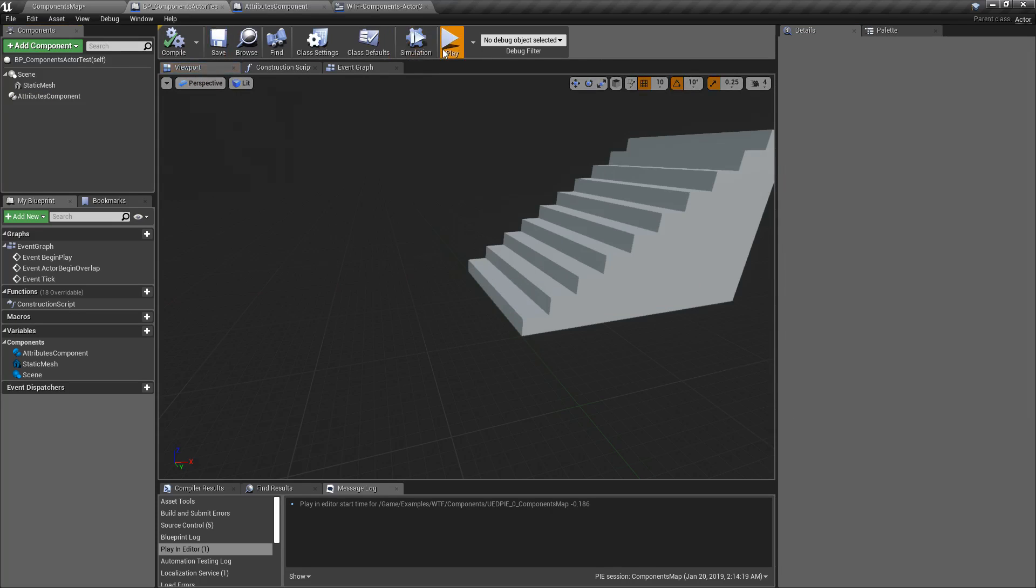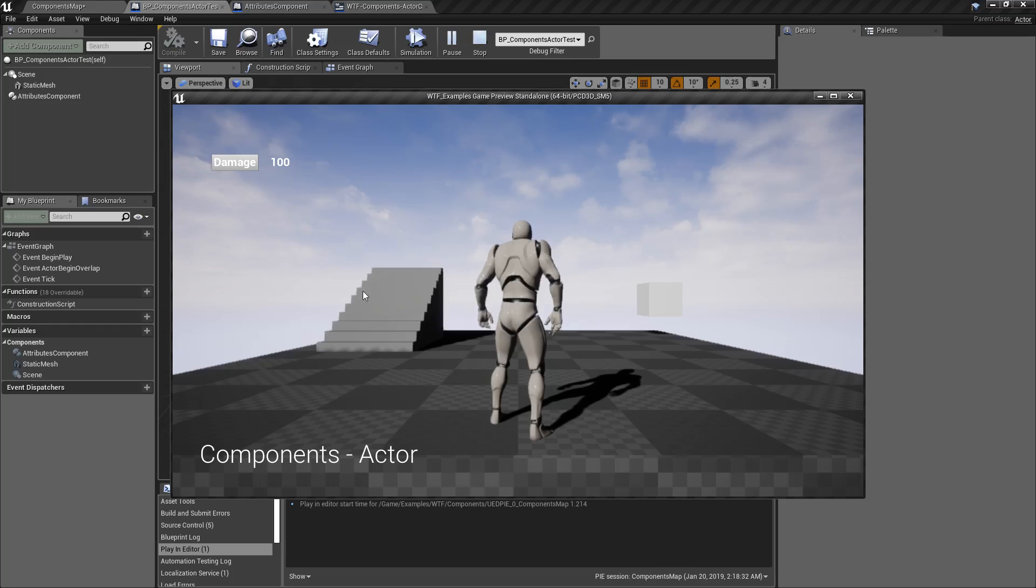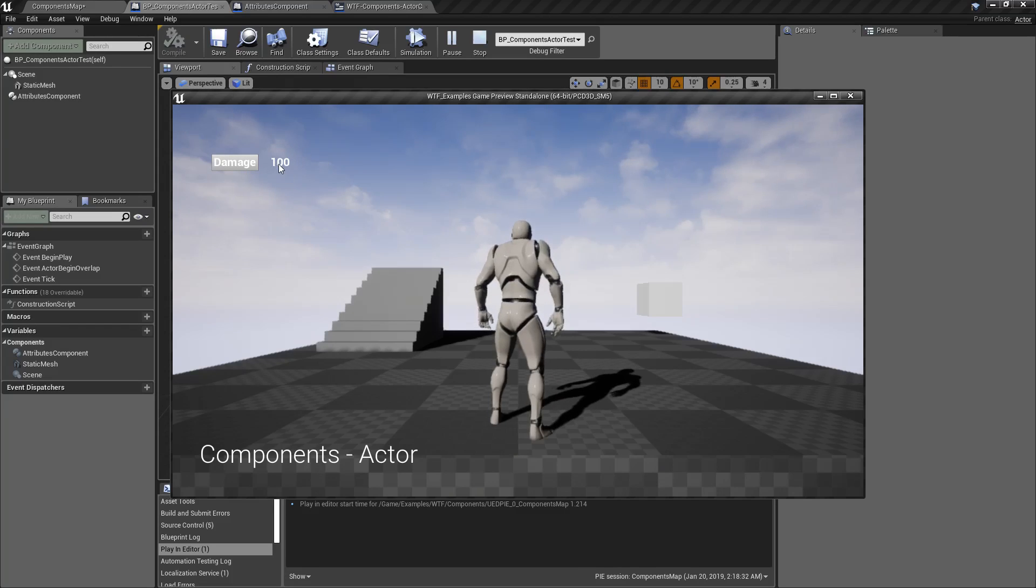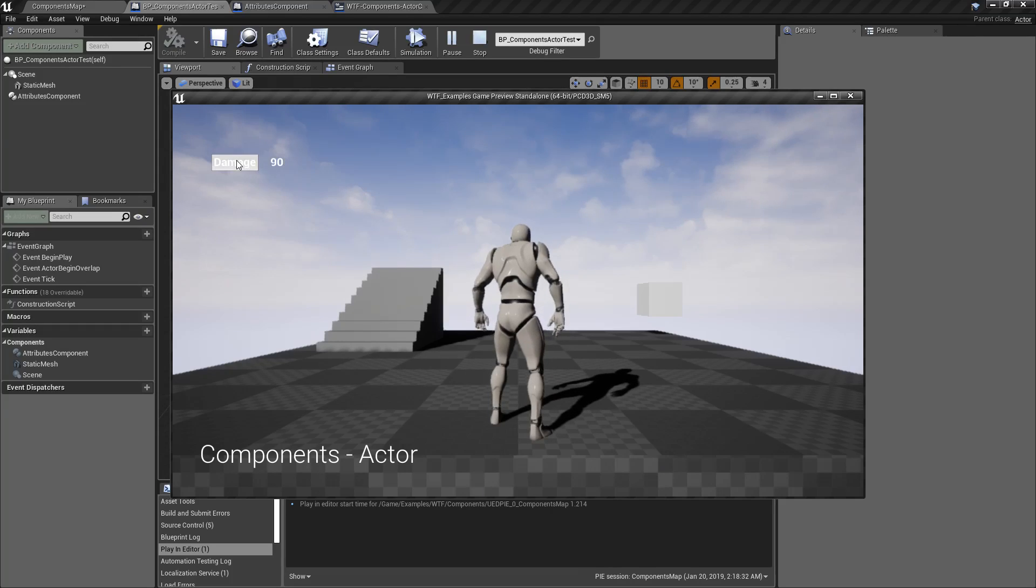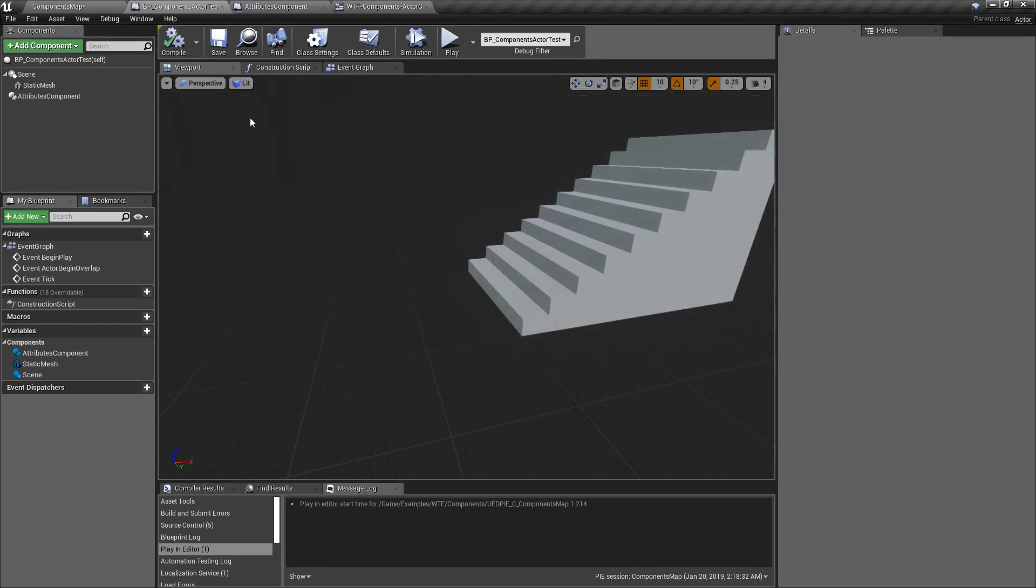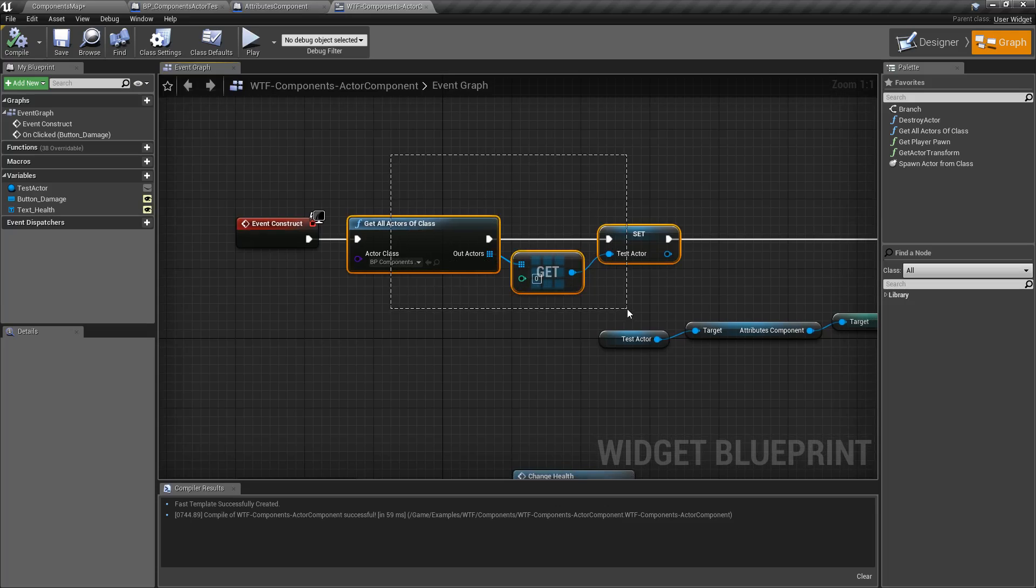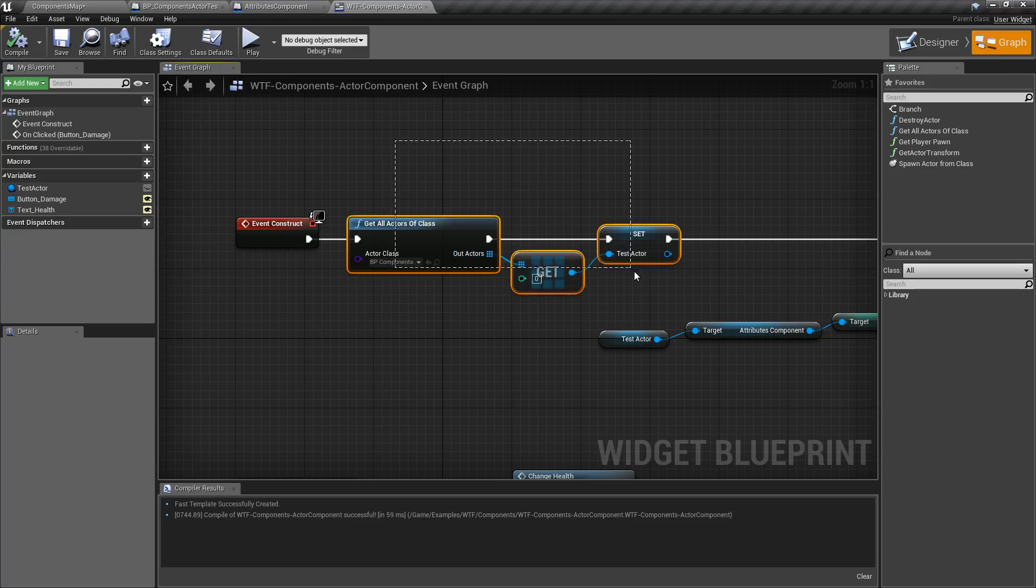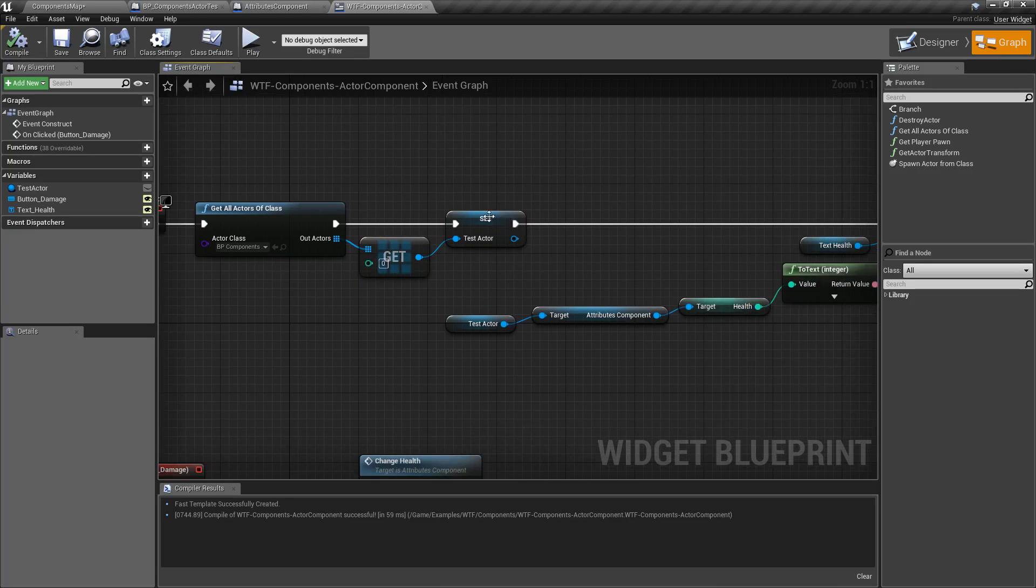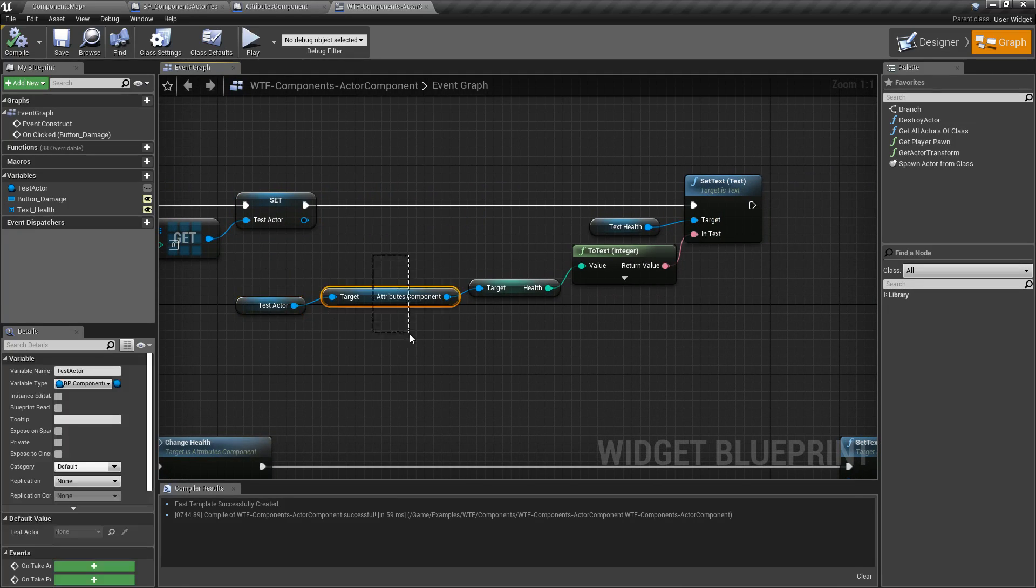Now, for my example, I'm getting that Attributes Component from this item. I'm displaying the health value, and every time you hit Damage, it's calling the Change Health function with negative 10 and subtracting 10. And I can show you that here. I'm grabbing that item in there, seeing it, storing it for later.